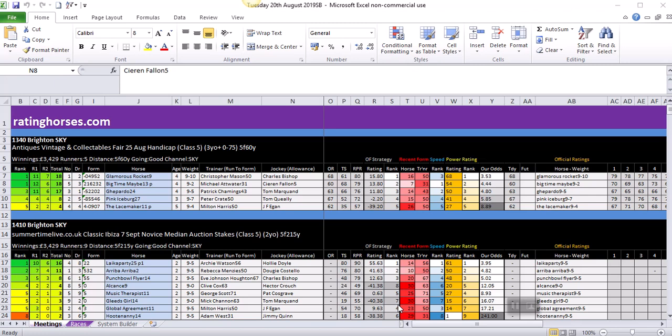The basic membership is the bronze membership, and you will receive your ratings data which is right there in front of you on the screen. That is available at one pound 75 a week. Then we have silver membership, which gives you the ratings data plus qualifying selections from one of our systems. Gold is three pounds 75 a week. You get your ratings data and qualifying selections from our two in-house systems plus access to the system builder.